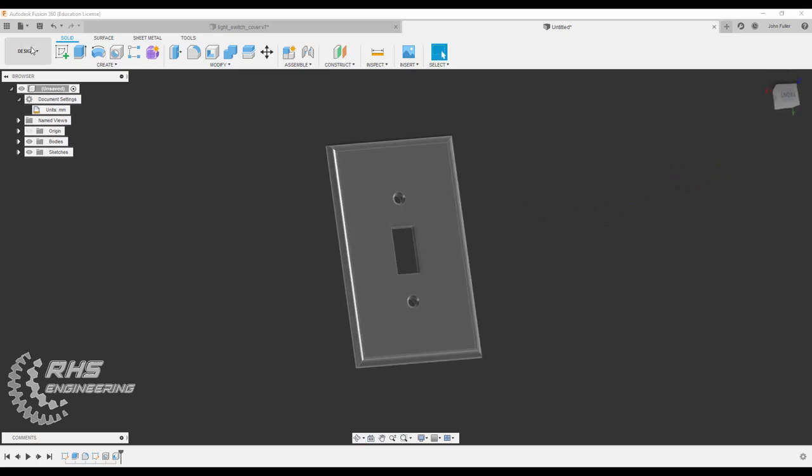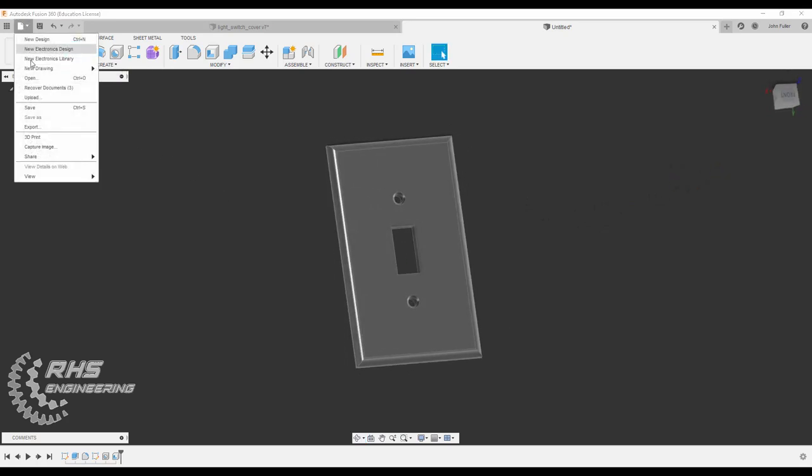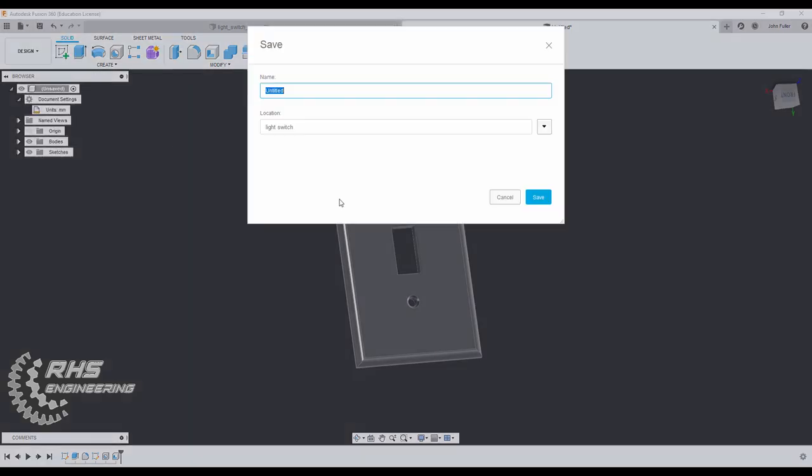Don't forget to save it. We'll come on up here and do a save, and we're just going to call it Light Switch Wall Plate. Hit save.